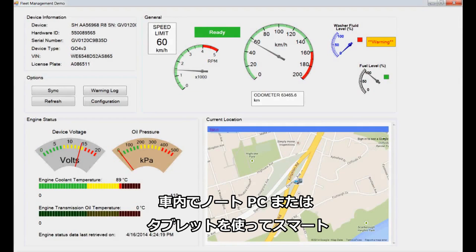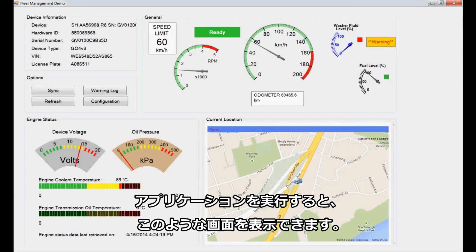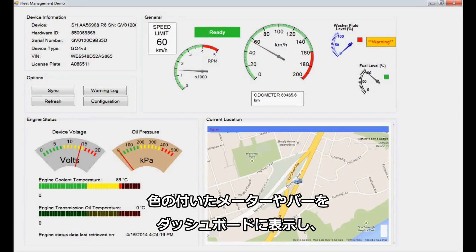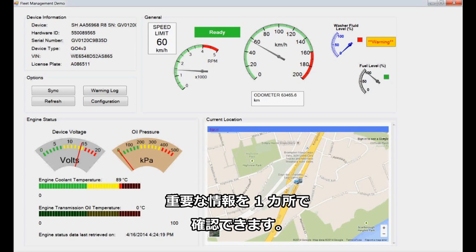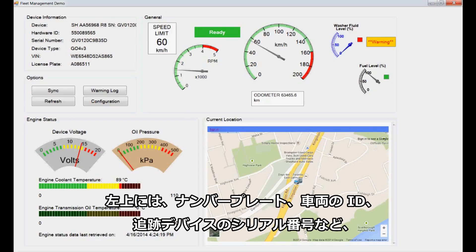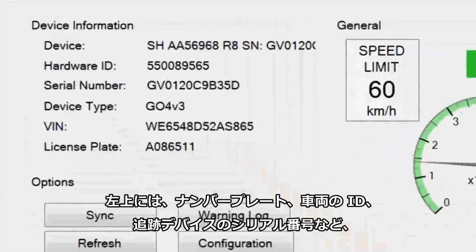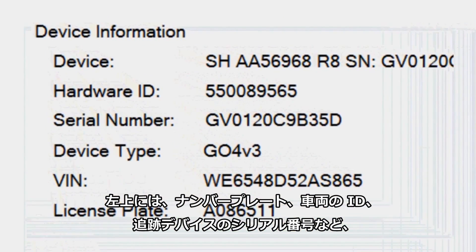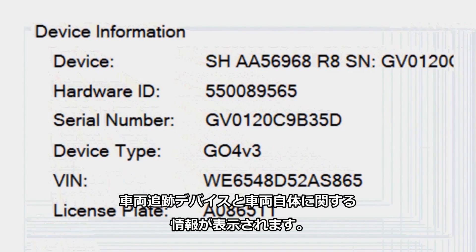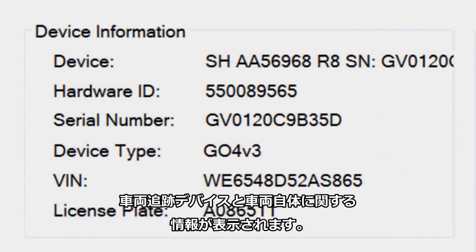This is a view of how the driver's smart application will look when it is running on a laptop or tablet inside the vehicle. The driver is looking at a dashboard with multiple colored gauges and bars that conveniently show important information all in one place. In the top left corner is information about the vehicle tracking device and the vehicle itself, including the license plate number, vehicle identification number, and tracking device serial number.